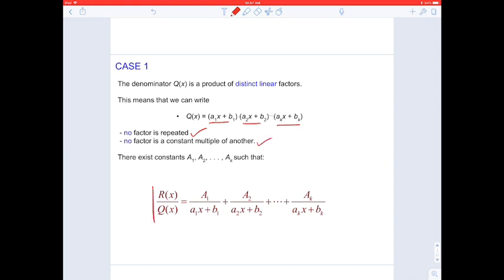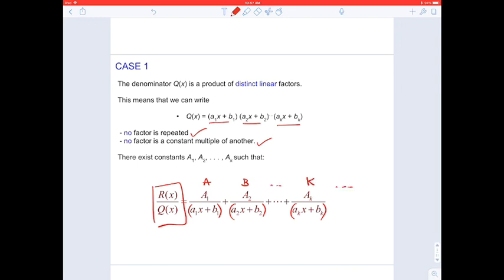The rational function will be rewritten as partial fractions. Each factor will give me a denominator of the simpler fraction, and then I have to work out the numbers in the numerator. Usually we will put A, B, C, D, and so on — depends on the number of fractions.